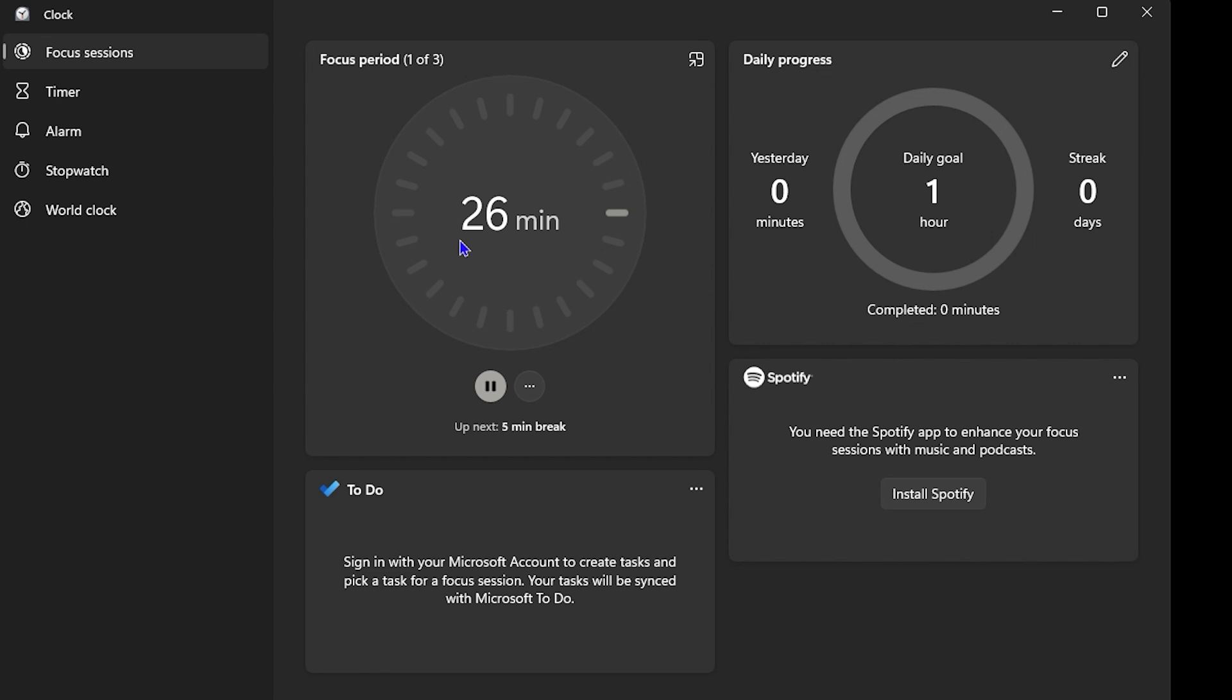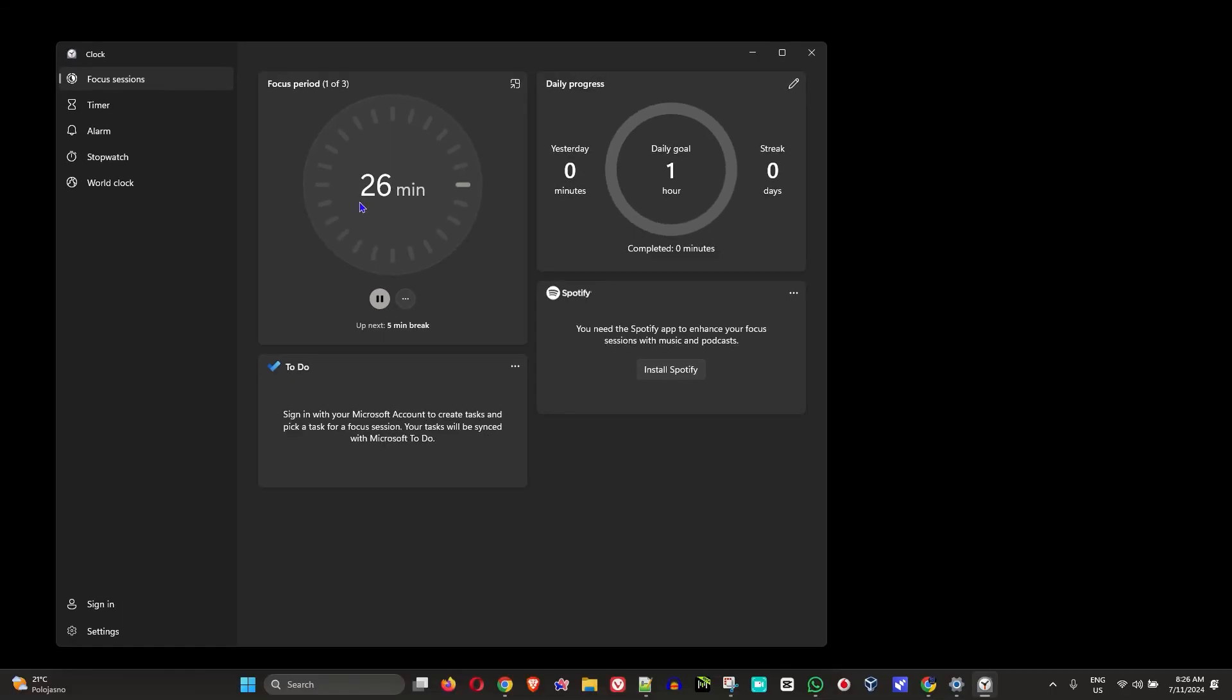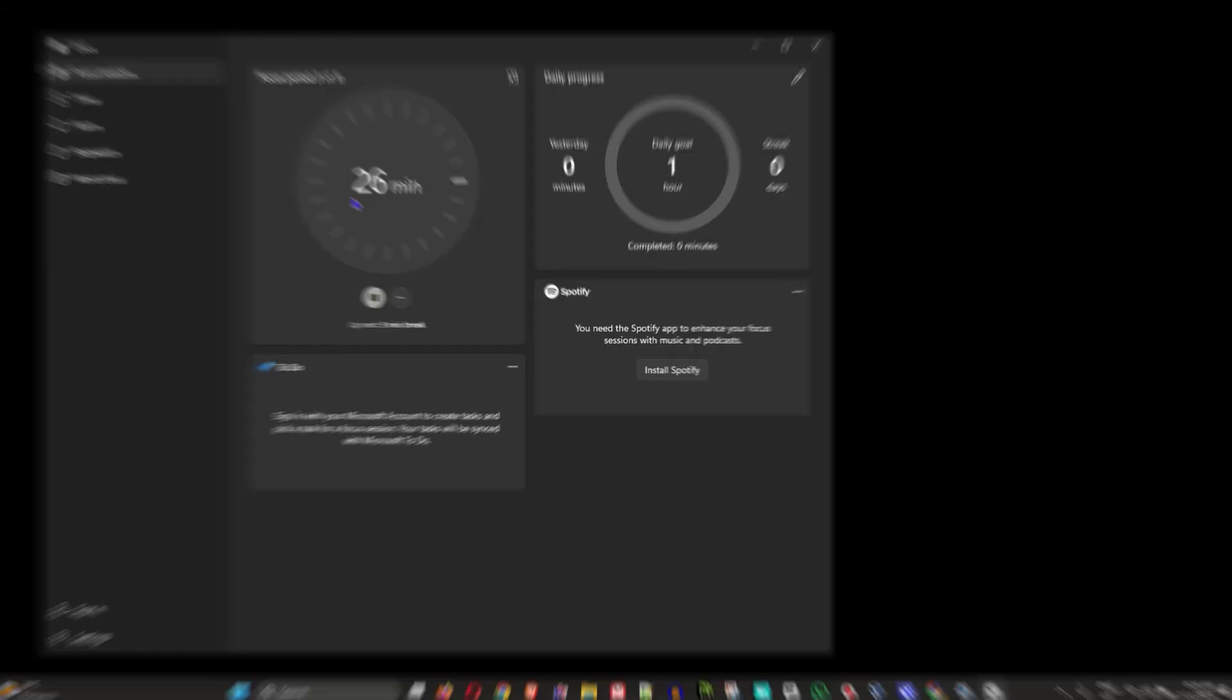Now you may be wondering what is this Focus Session. This will allow you to focus on your computer so you will not be distracted by notifications, by emails, by pop-ups—anything that will distract you within your computer will be paused, allowing you to focus on your work and not be distracted.